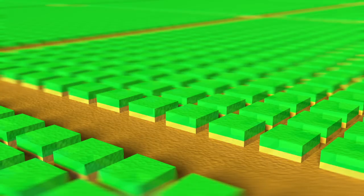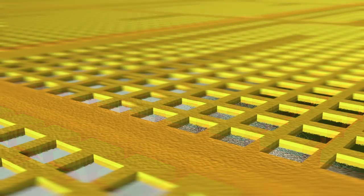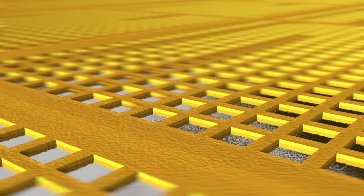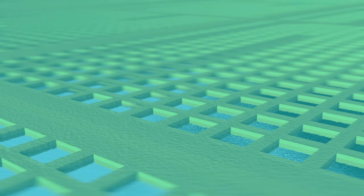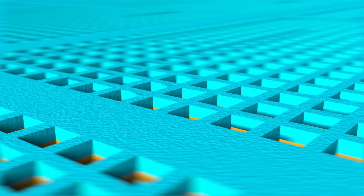Durch Ätz- und Schleifprozesse wird das Silizium freigelegt. Für das Dotieren der Wannen wird erneut die Fotolithografie genutzt, um die Bereiche zu schützen, die nicht dotiert werden sollen.